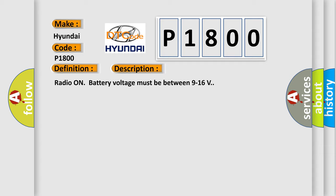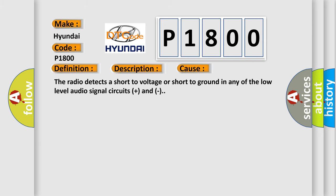This diagnostic error occurs most often in these cases: The radio detects a short to voltage or short to ground in any of the low level audio signal circuits plus and minus.